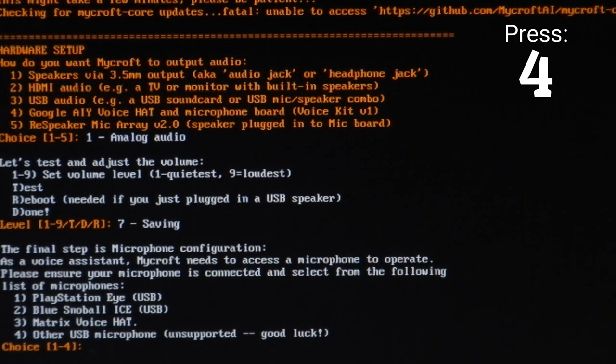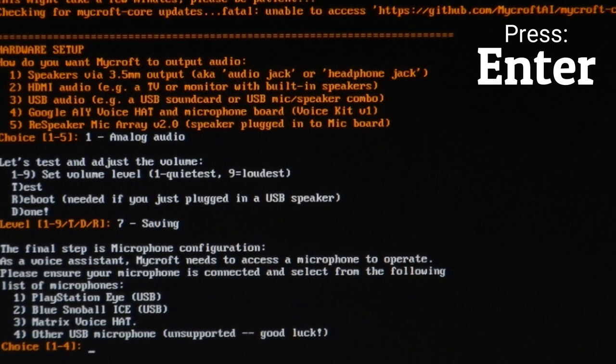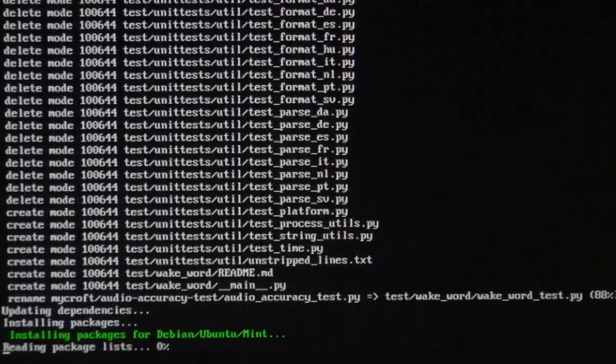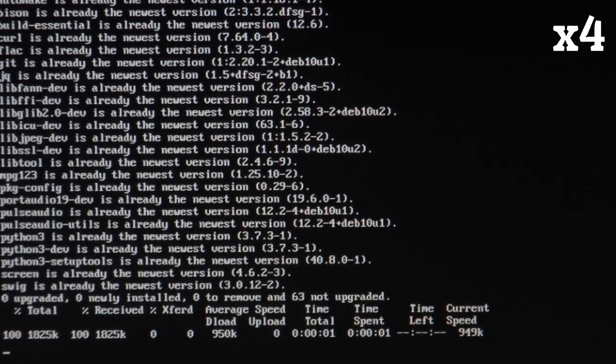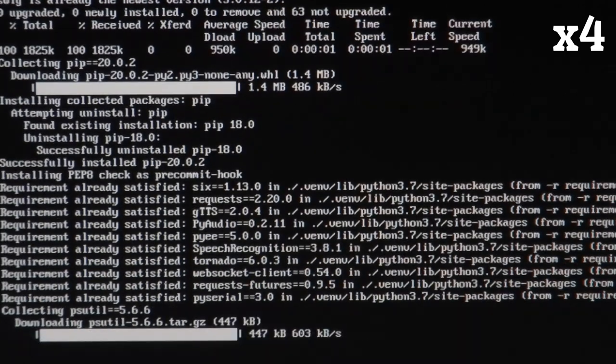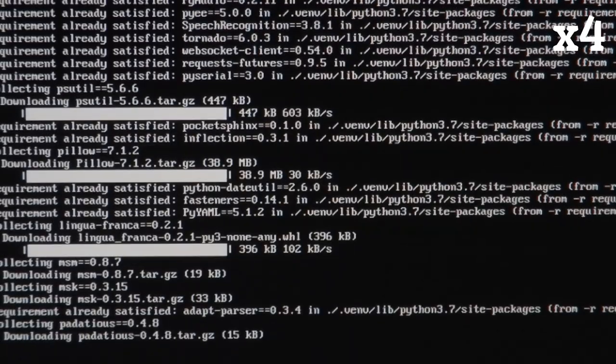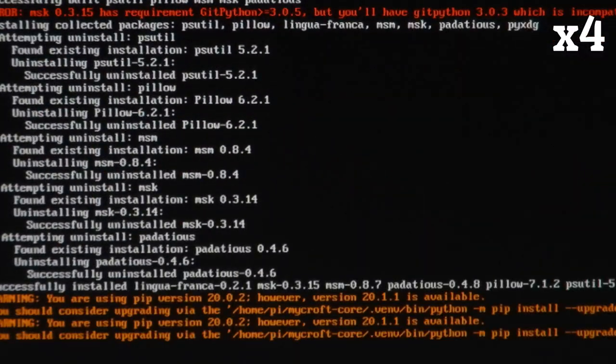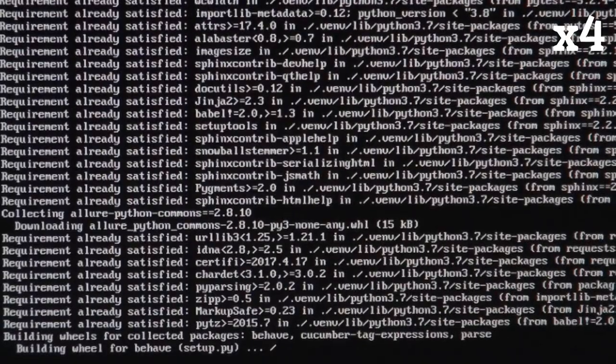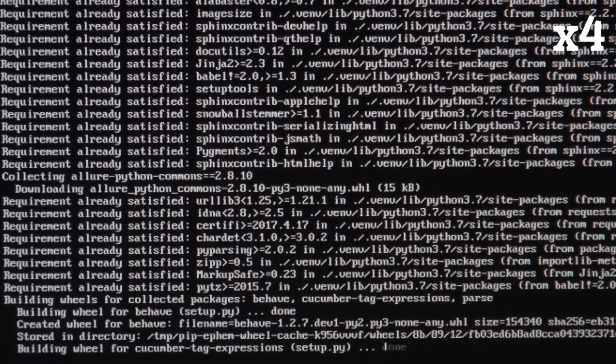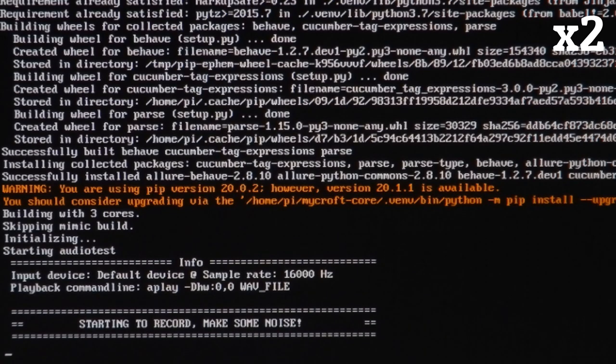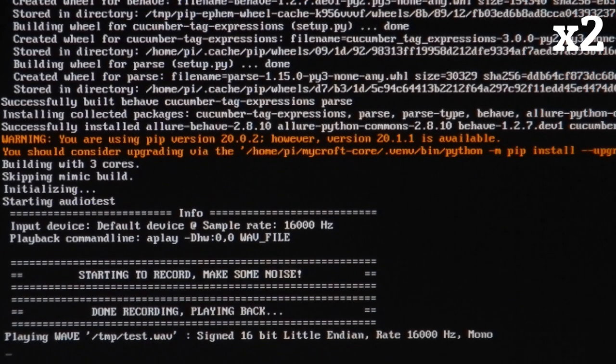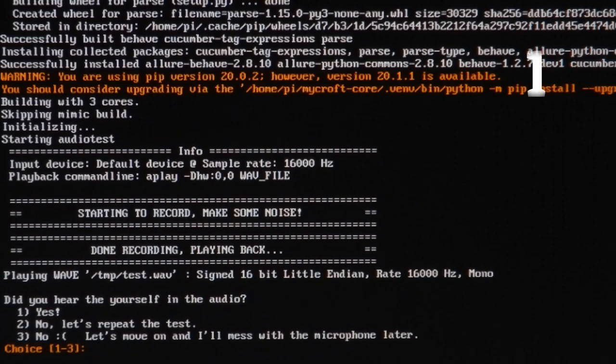Now select your type of USB microphone and press enter. This might take a while, but just let it load. When it's finished, you'll see this message. So just say something and wait for it to stop recording. Then listen for a replay of your recording. If everything works, just press 1.